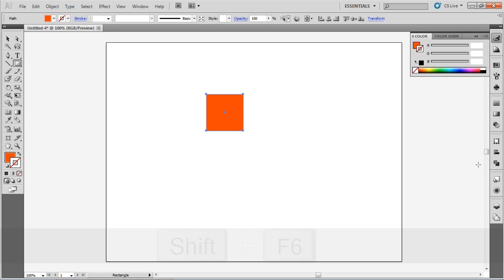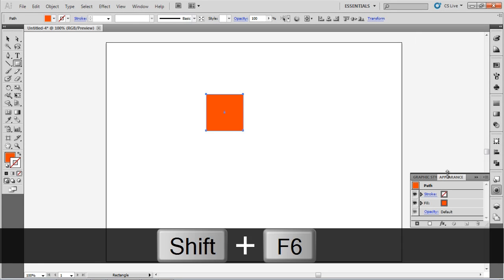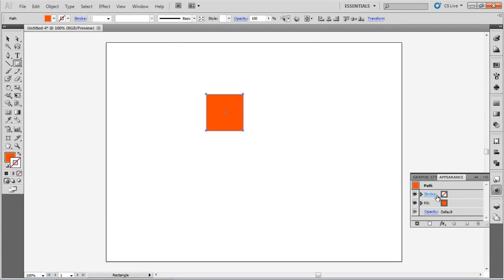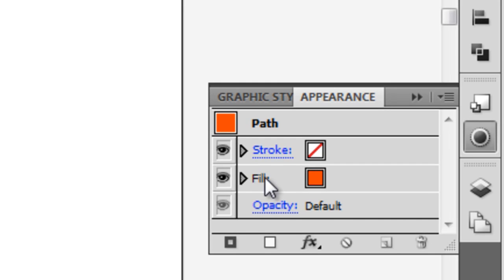Now, press Shift-F6 to bring up the Appearance panel. You see that it lists all the appearance attributes of your object. Right now, you have only a colored fill and no stroke.